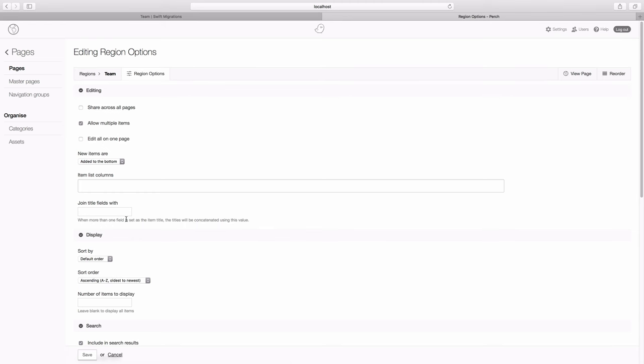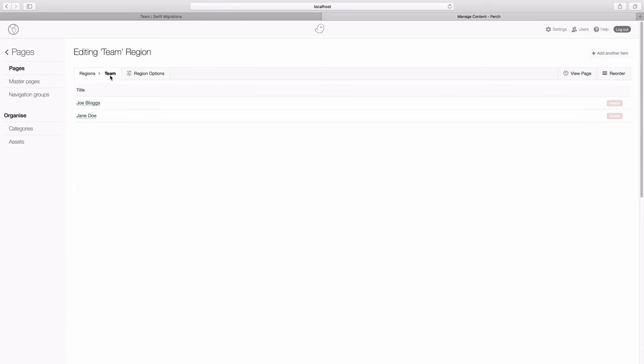A lot of the time, you'll just want to have one item set as title equals true. For instance, if you had a listing of news items, you'd probably want the actual title of the news item as the title, and then that would appear in the list.